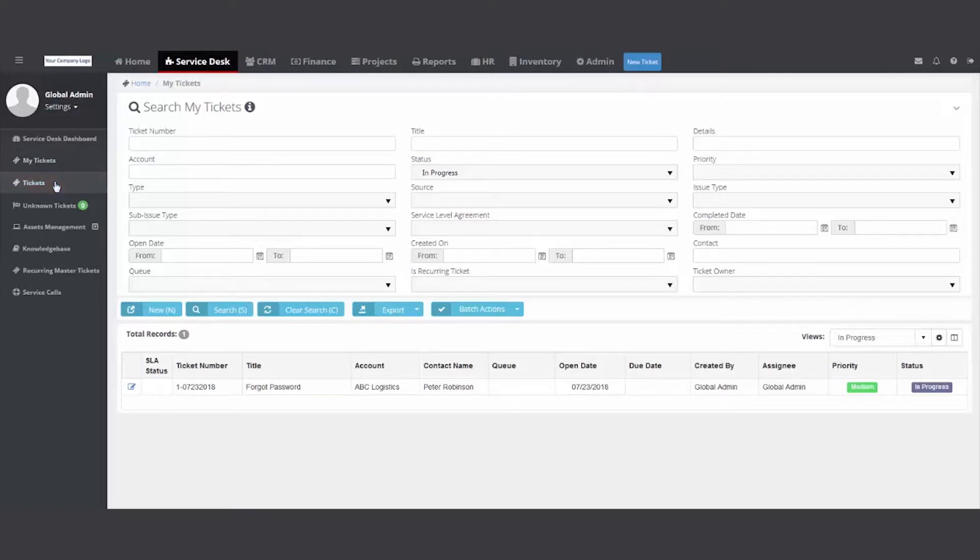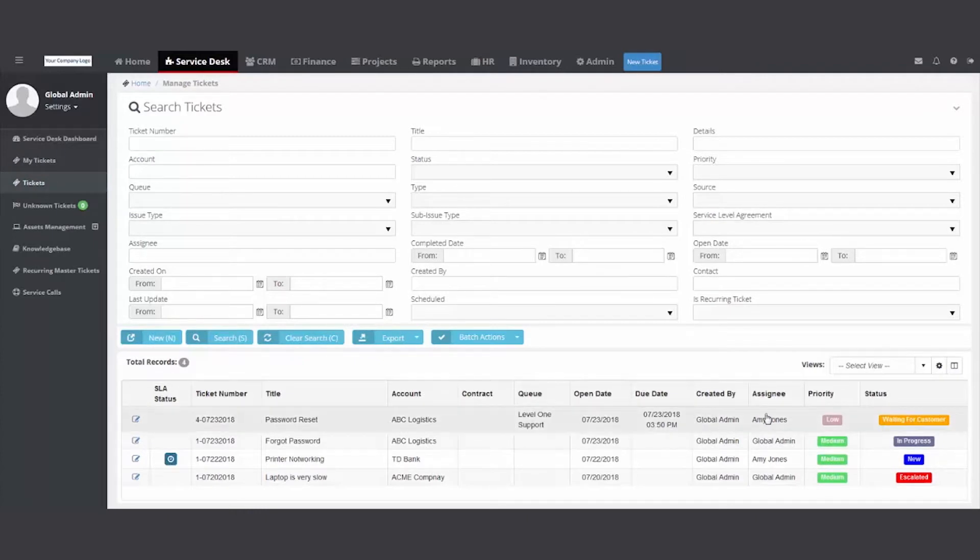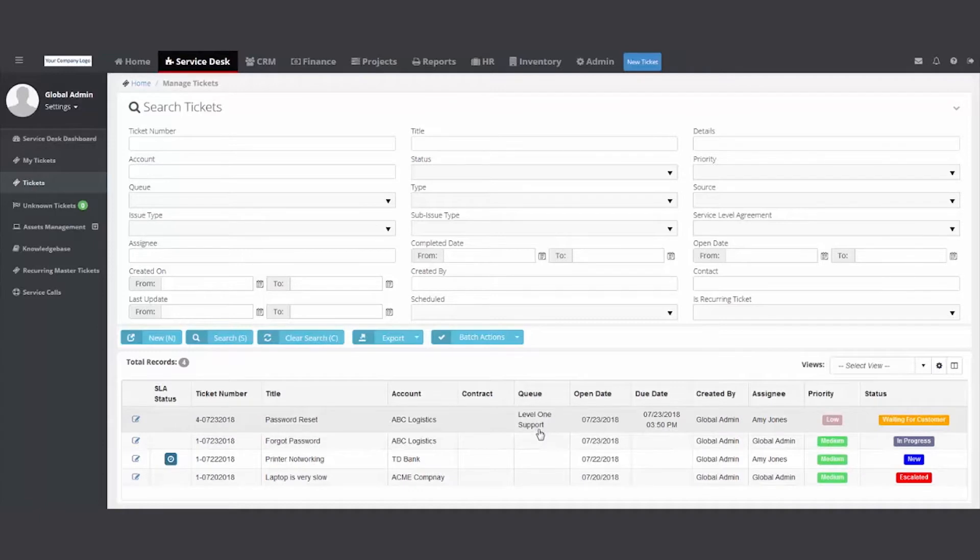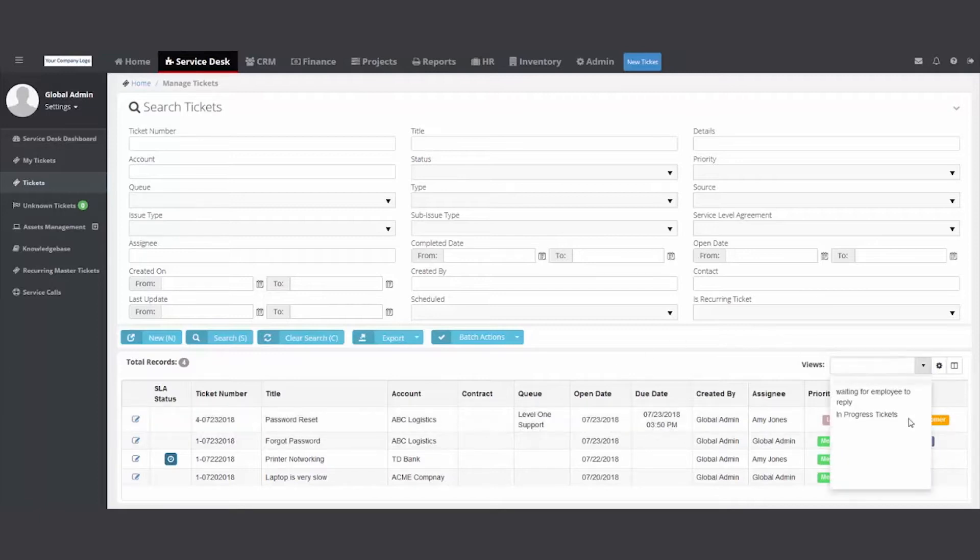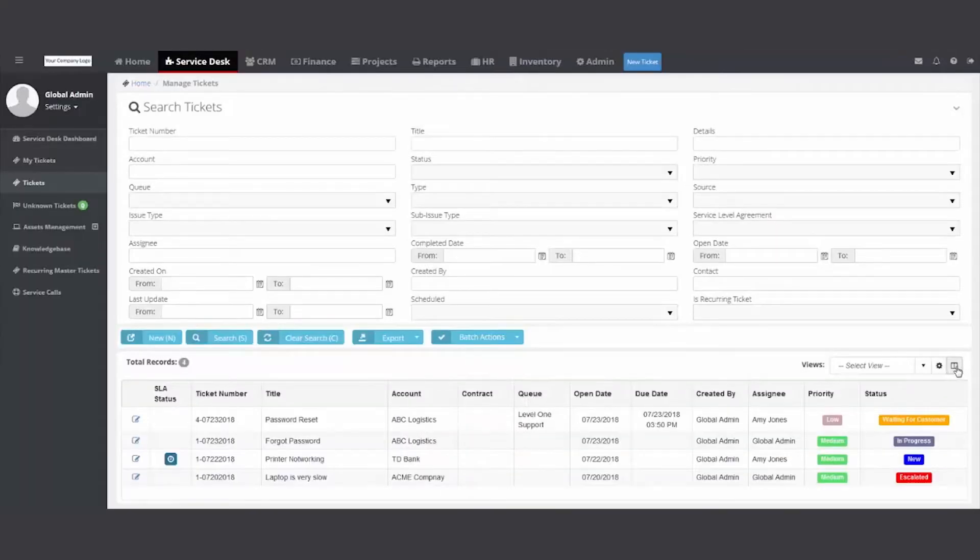The tickets folder on the left. This is all tickets, not just assigned to the global admin, but everybody: Amy, global, and any queue that you're putting tickets in. Tracking tickets by queues. You have the same feature set: you can create views, you can adjust the columns here as well.